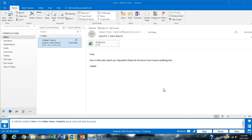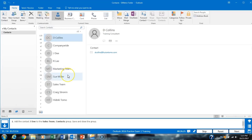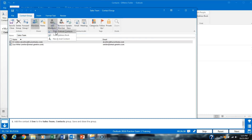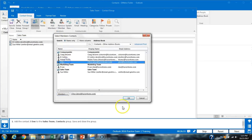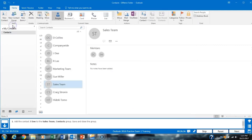Task 33 asks us to add the J-Do contact to the Sales Team contact group. We go to Contacts, open the Sales Team group, click Add a Member from Outlook Contacts, select J-Do, click OK, and then Save and Close.